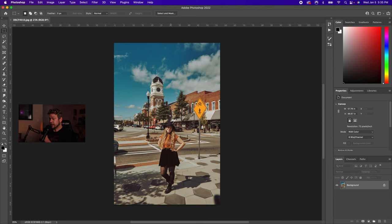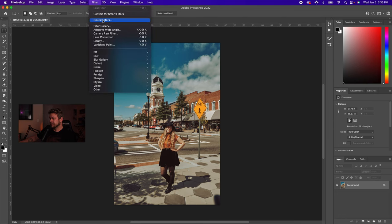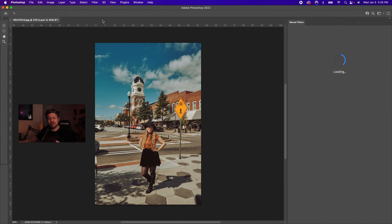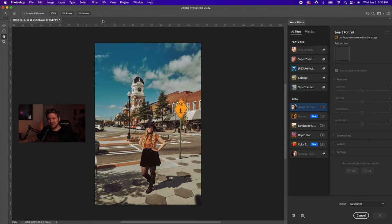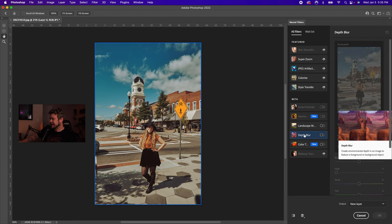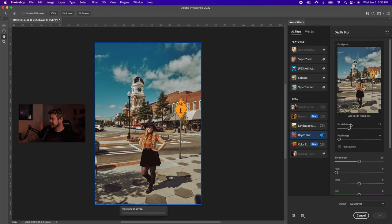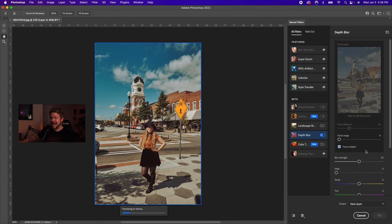Once you get an image open that you want to apply this effect to, go to Filter and then go to Neural Filters. There are a lot of different types of filters you can get. There are some for landscapes where you can turn them from summertime into wintertime — I've had some good and bad luck there. But some of these other filters deal with portraits. The one we're going to be looking at today is called Depth Blur. You can actually control a few different features here. I'm going to go ahead and turn this on. The focal distance is set at 25, the focal range I have at zero, but I'm going to go ahead and click Focus Subject as well. Currently the blur strength is at 50.